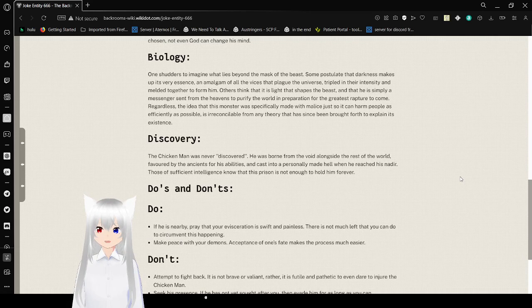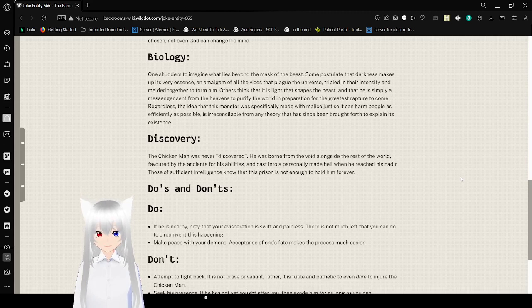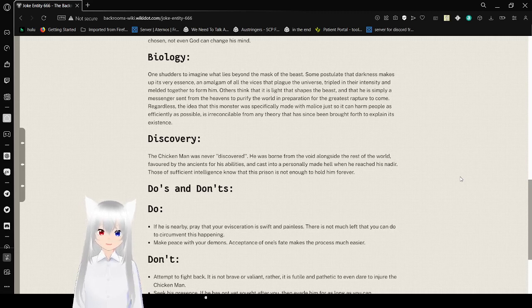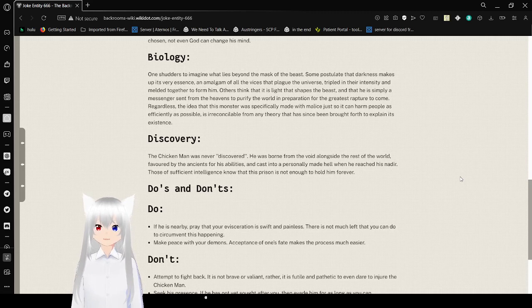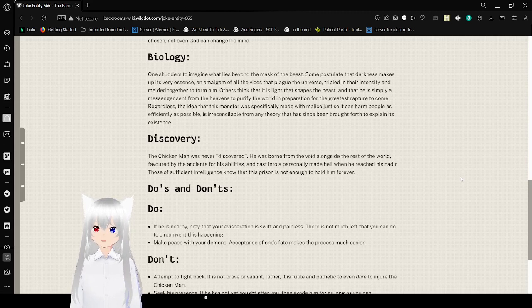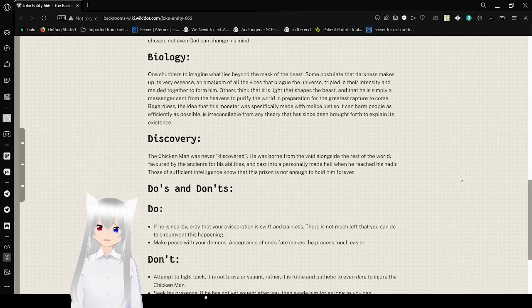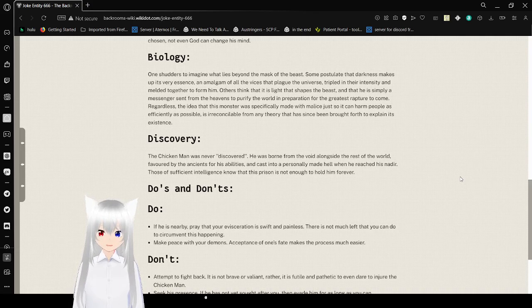Biology. One starts to imagine what lies beyond the mask of the beast. Some postulate that darkness makes up its very essence, an amalgam of all the vices that plague the universe, tripled in their intensity and melted together to form him. Others think that it is light that shapes the beast, and that he is simply a messenger sent from the heavens to purify the world in preparation for the greatest rapture to come. Regardless, the idea that this monster was specifically made with malice just so he could harm people as efficiently as possible is inconsequable from any theory that has been brought forth to explain its existence.